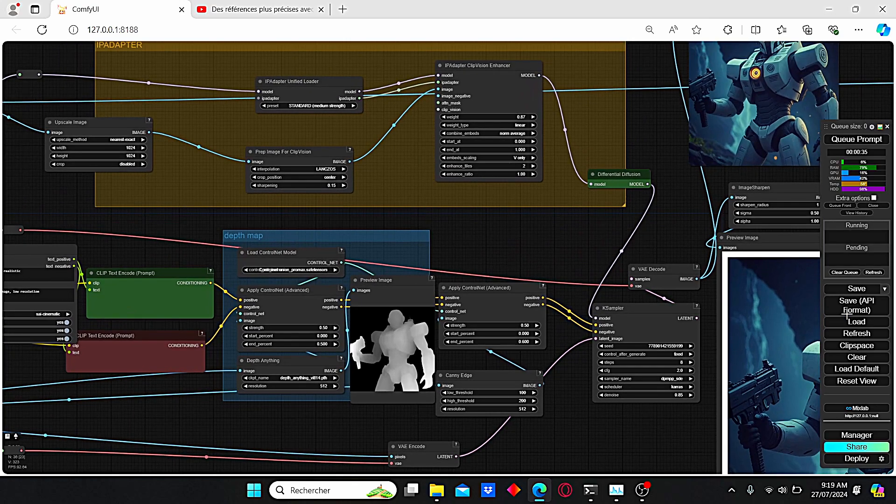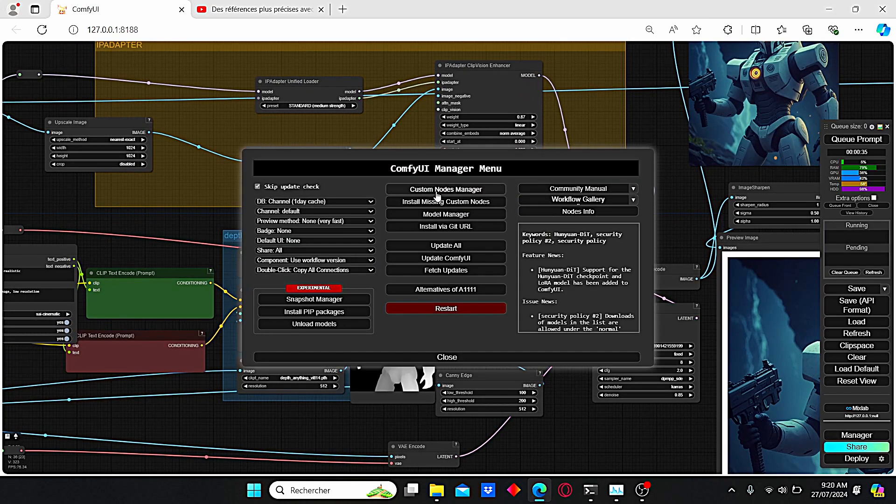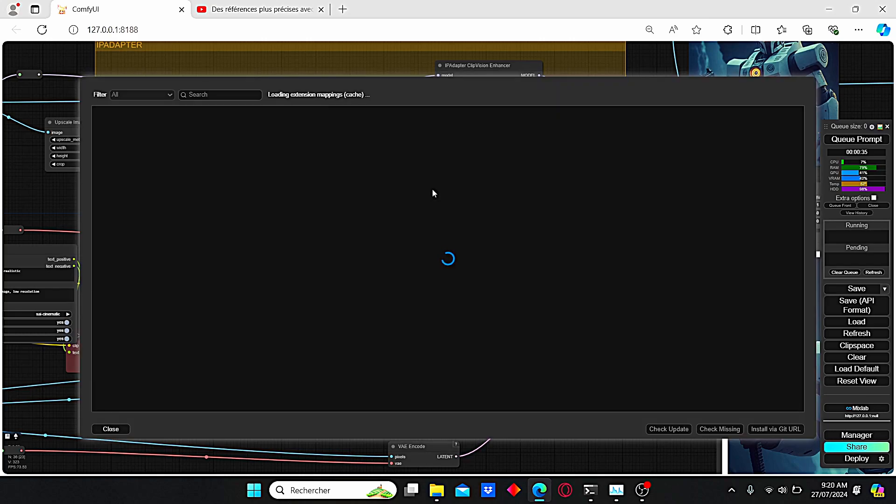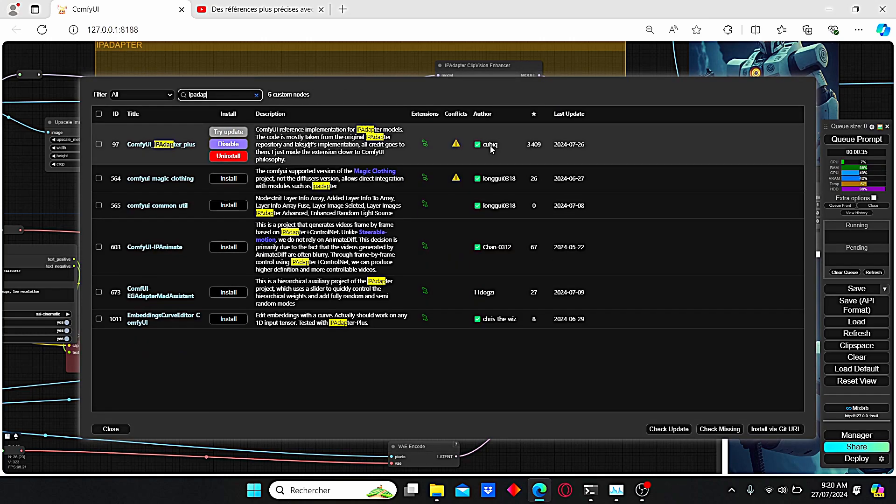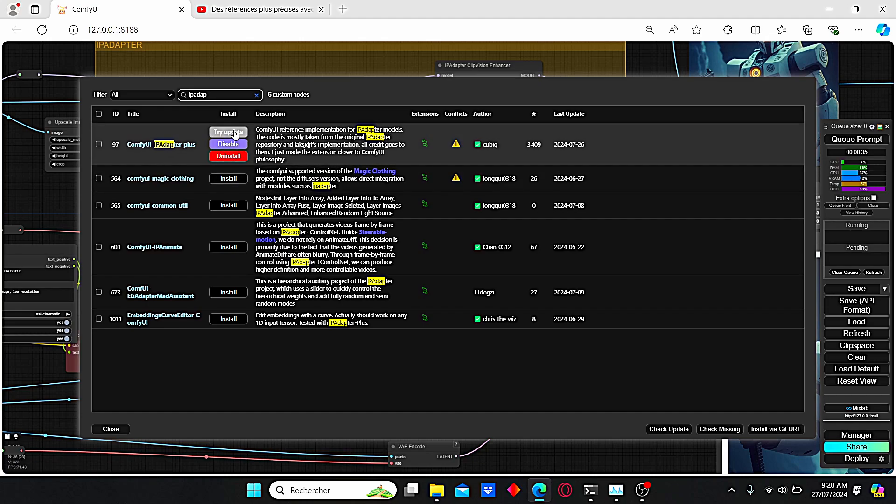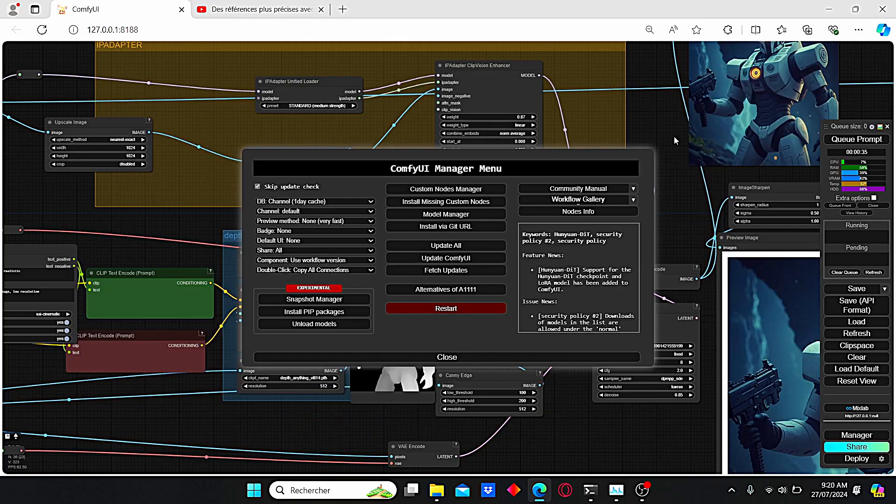You just have to open up ComfyUI, then go to Manager, go to Custom Nodes, and type in the search bar 'IP adapter'. Here you can find this Cubiq version. You just have to update this node here and restart your ComfyUI in order to obtain this node.